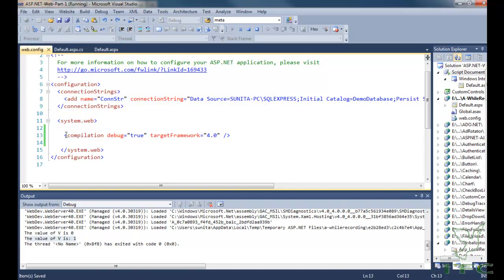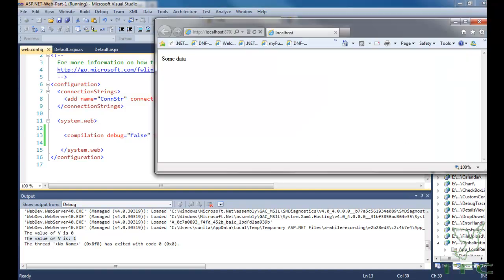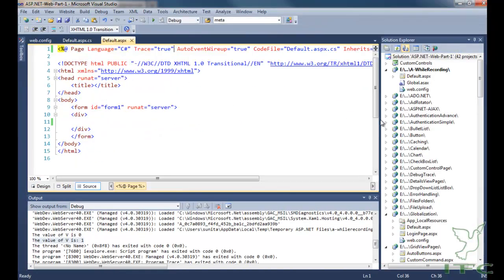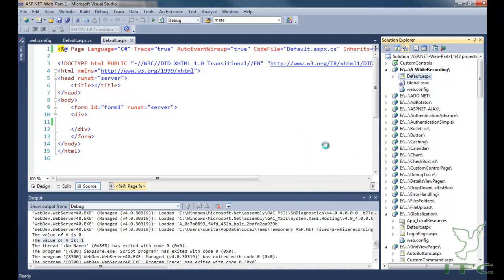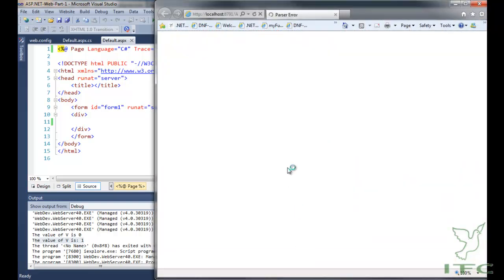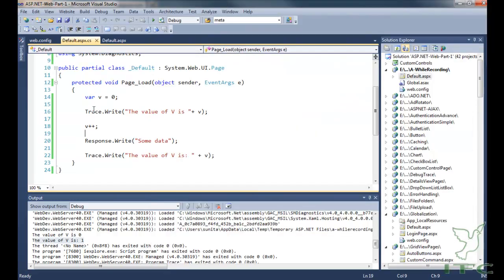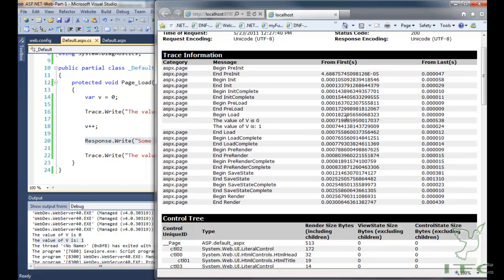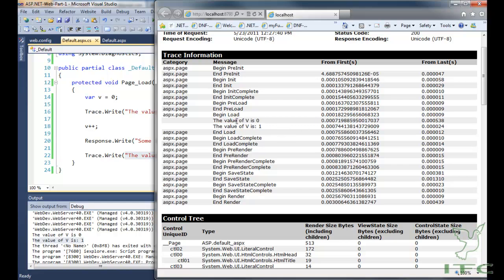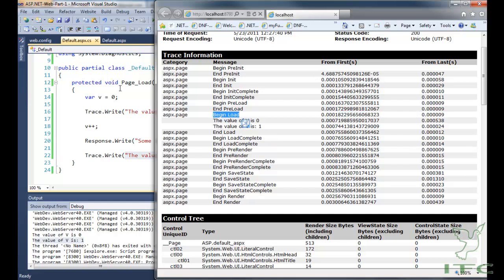There is no relation between trace and compilation debug equal to true — you can set it to either true or false. When I run this page in the browser, some data appears from the code, and in the trace output you can see the value of v is 0 and the value of v is 1. It also shows how much time it took between each assignment and in which event the code is executing, such as between begin load and end load.